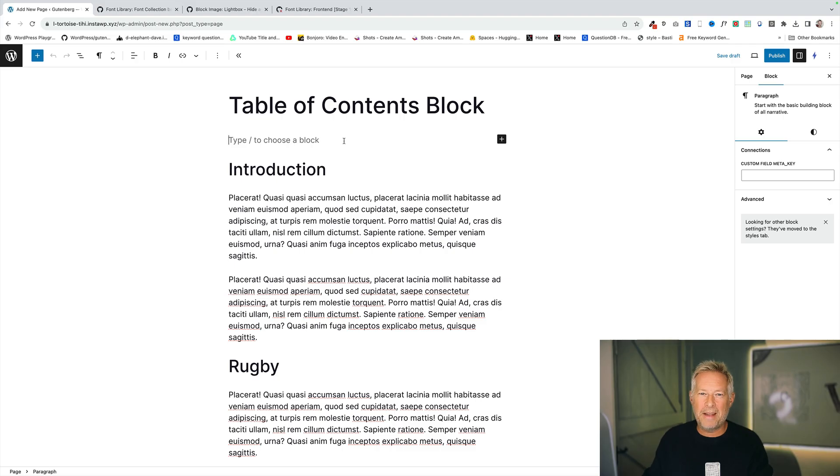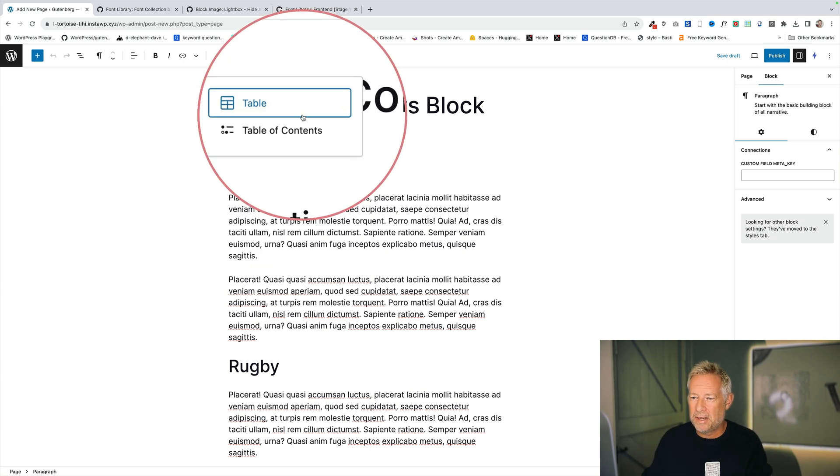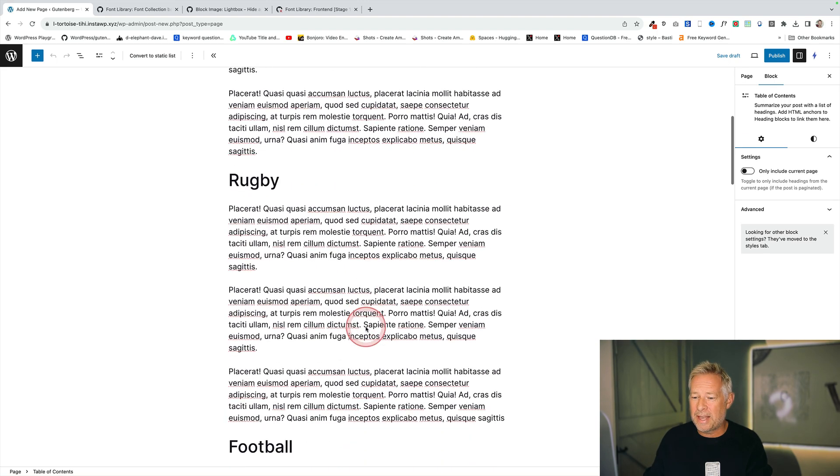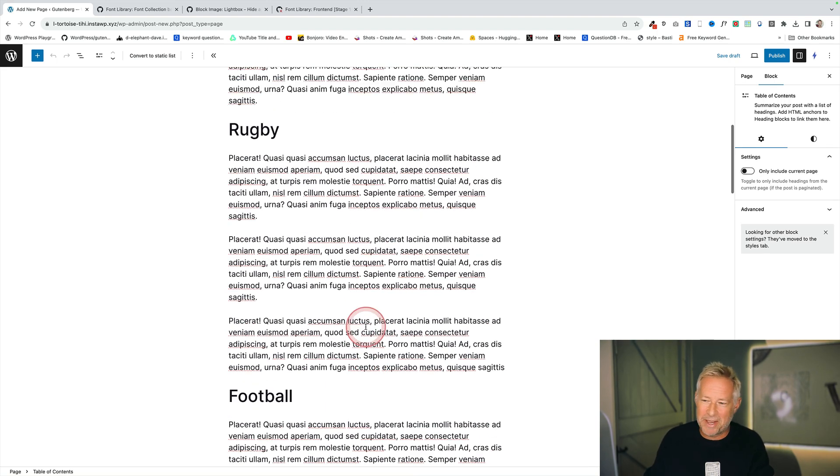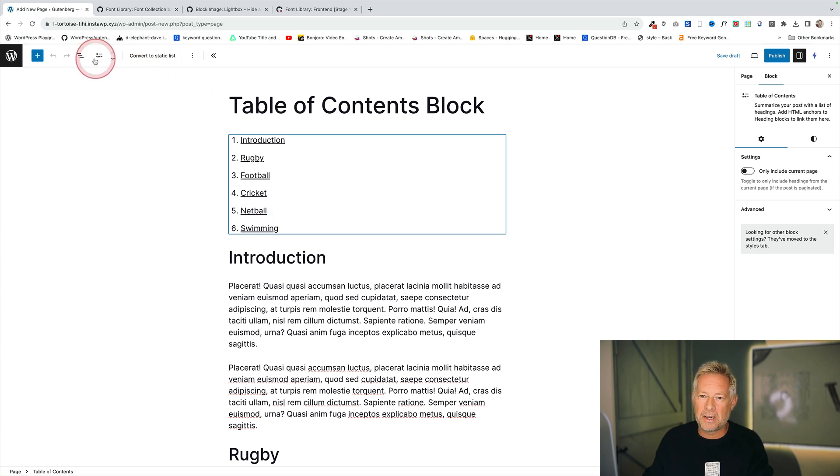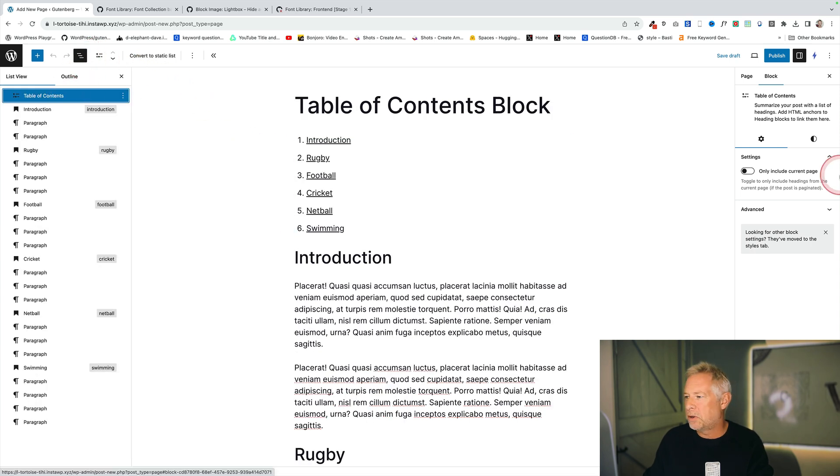We already have a cool table of contents block which works a bit like this. You just add it into any post or any page. Here it is. And it'll automatically grab the headings within that post or within that page and it'll create a table of contents for you which you can style because it's just any normal block.